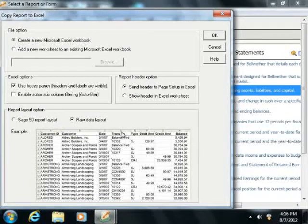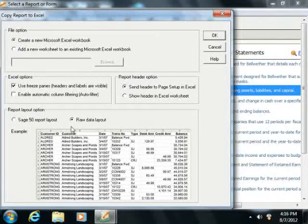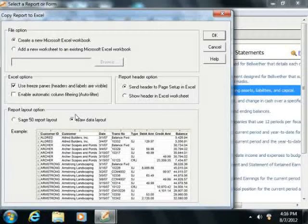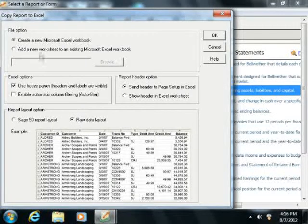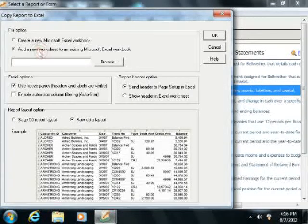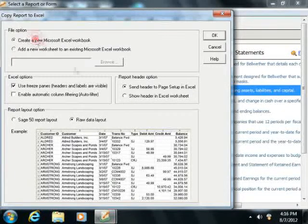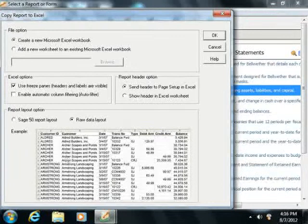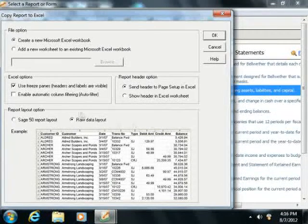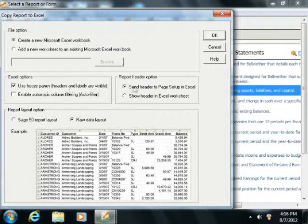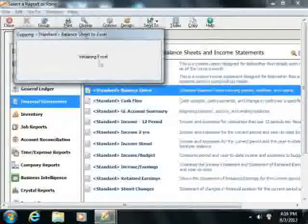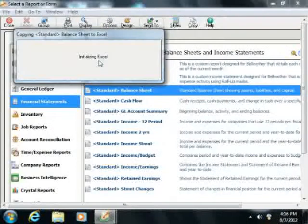In the next dialog box that appears, select the option to either send it to an existing Excel spreadsheet, or create a new one. You can then select any other options that you would prefer, and click the OK button to copy the report to Excel.